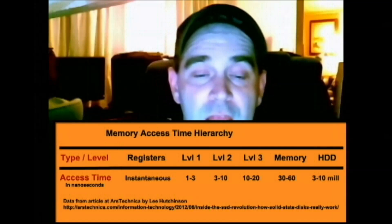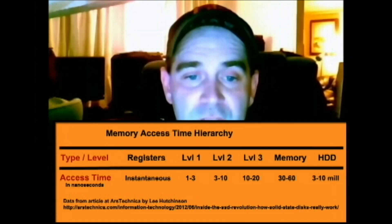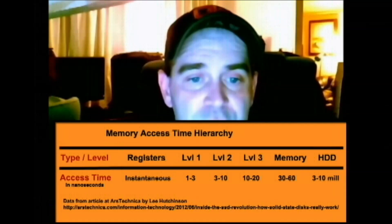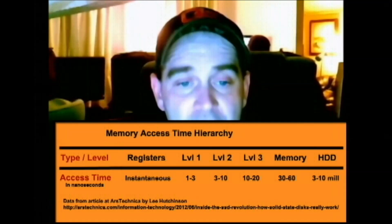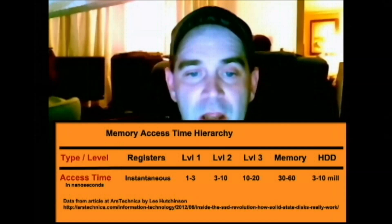Some of you may ask how your typical hard disk drive is a bottleneck. For that, I'm going to refer to an article at Ars Technica by Lee Hutchinson titled 'Solid State Revolution: In-Depth on How SSDs Really Work.' In it, there's a brief table discussing memory hierarchies and access times. Your registers have instantaneous access time. Level one cache on your CPU is one to three nanoseconds. Level two cache is three to ten nanoseconds. Level three cache is ten to twenty nanoseconds. Your main memory sticks are 30 to 60 nanoseconds depending on the chips. And your hard disk drives — all the way from three million to ten million nanoseconds. That's where we're talking about speeding up access time by putting an SSD in your system and making everything faster.